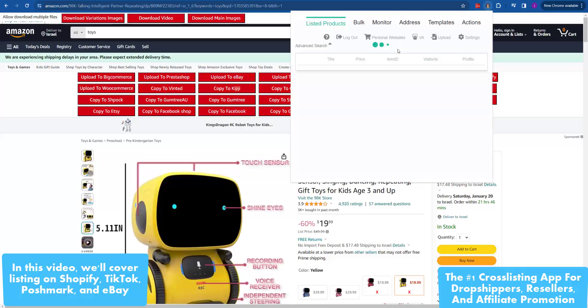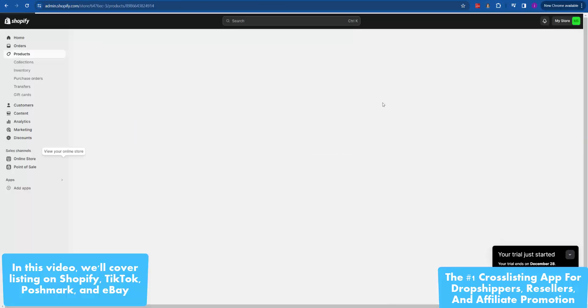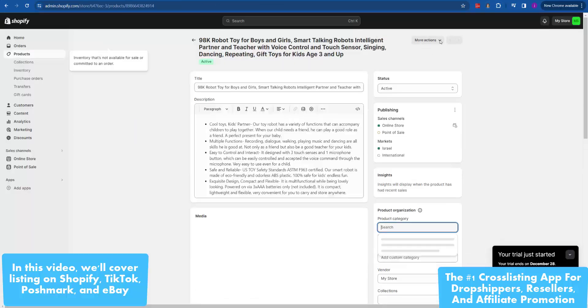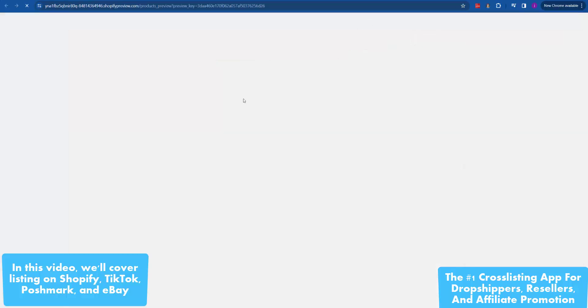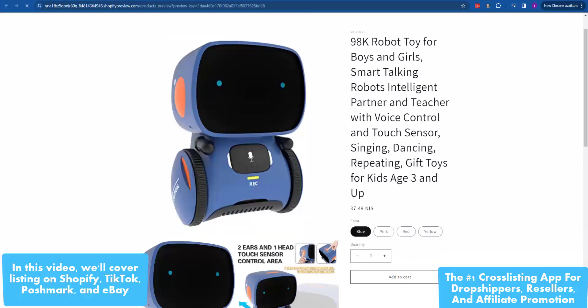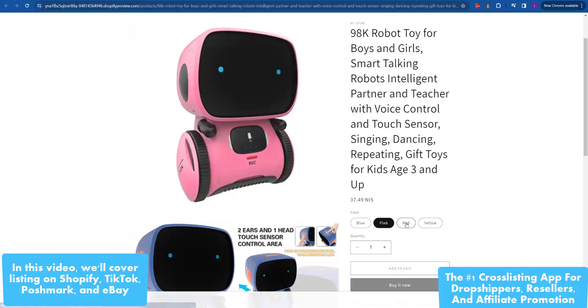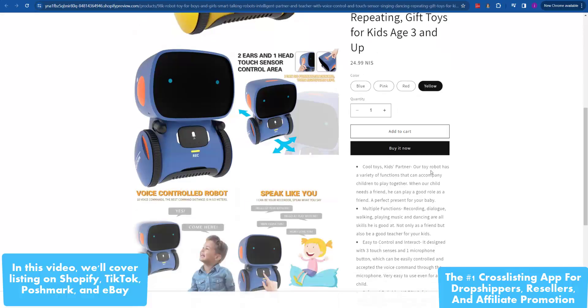As you can see, it's super easy to use, just one click to copy. You can expand your business to any supplier and marketplace easily.